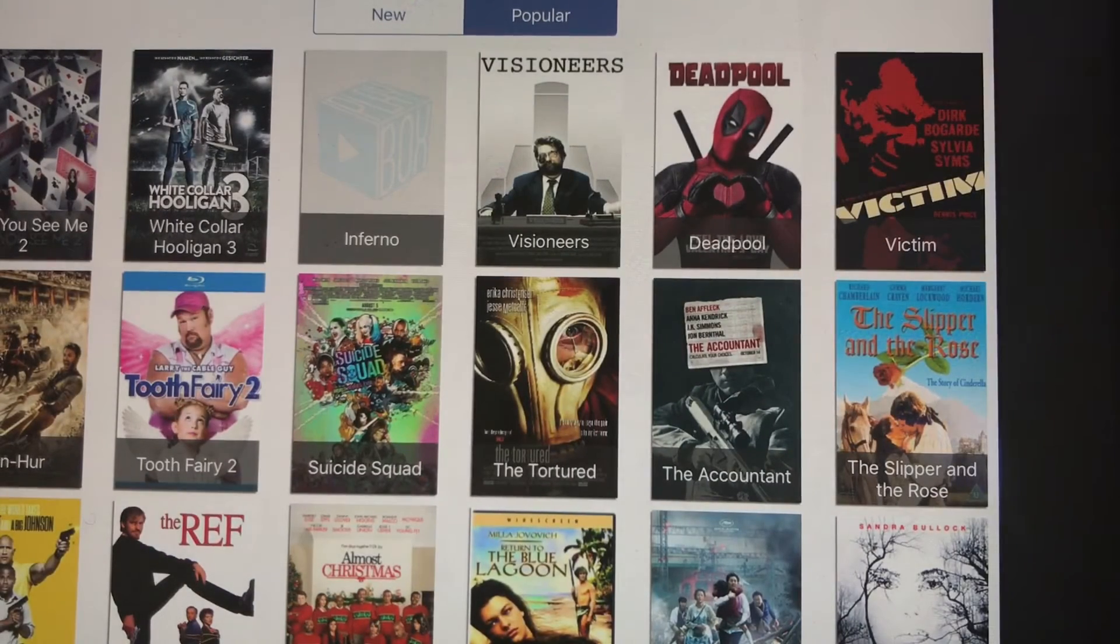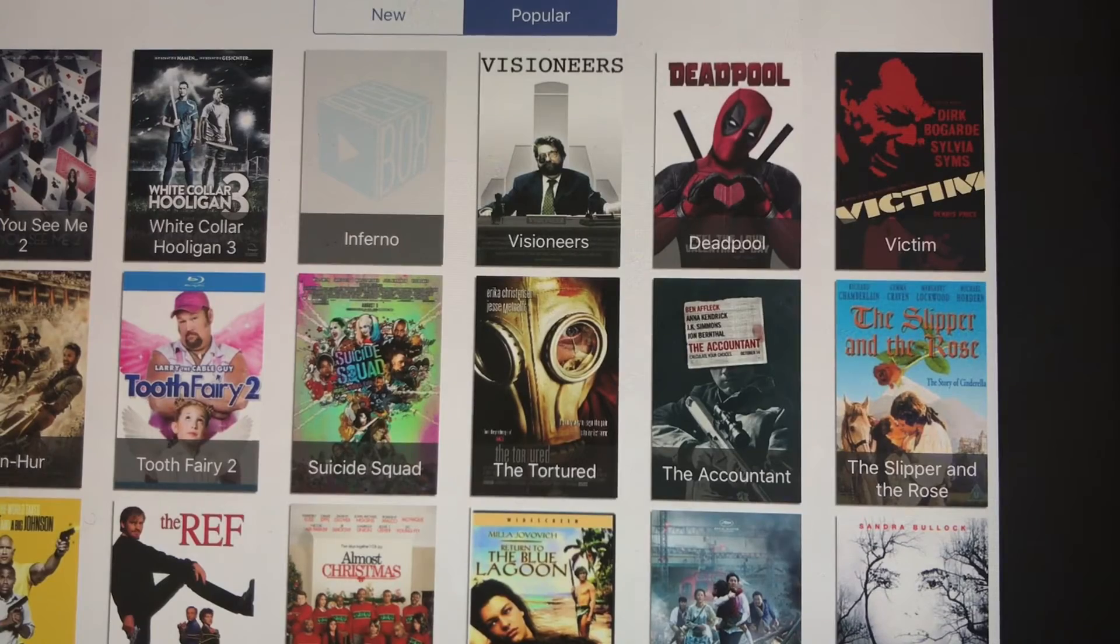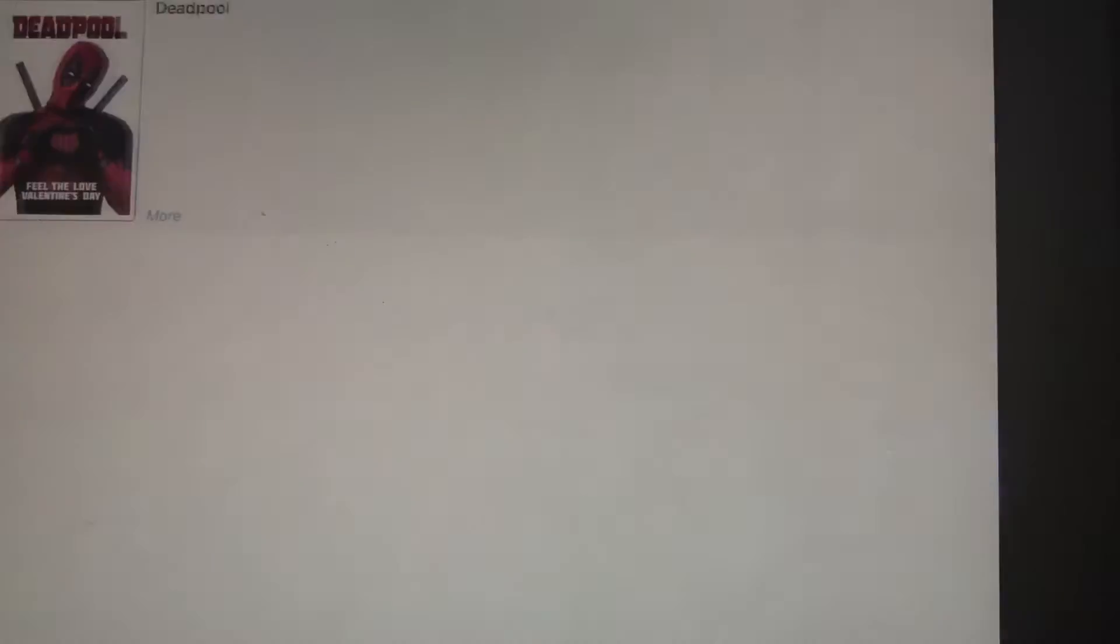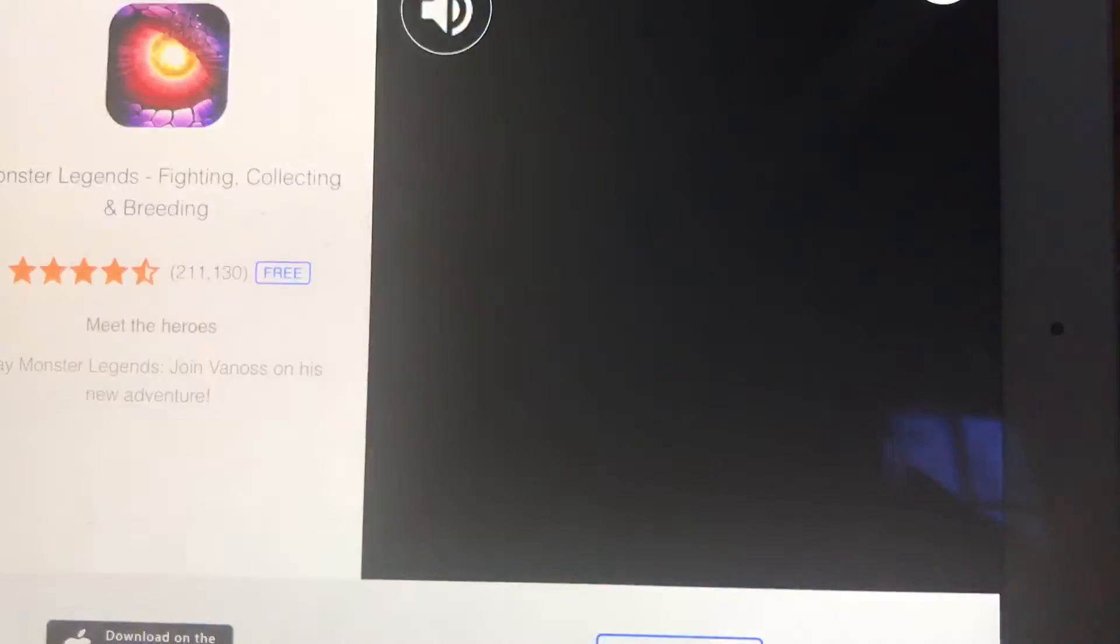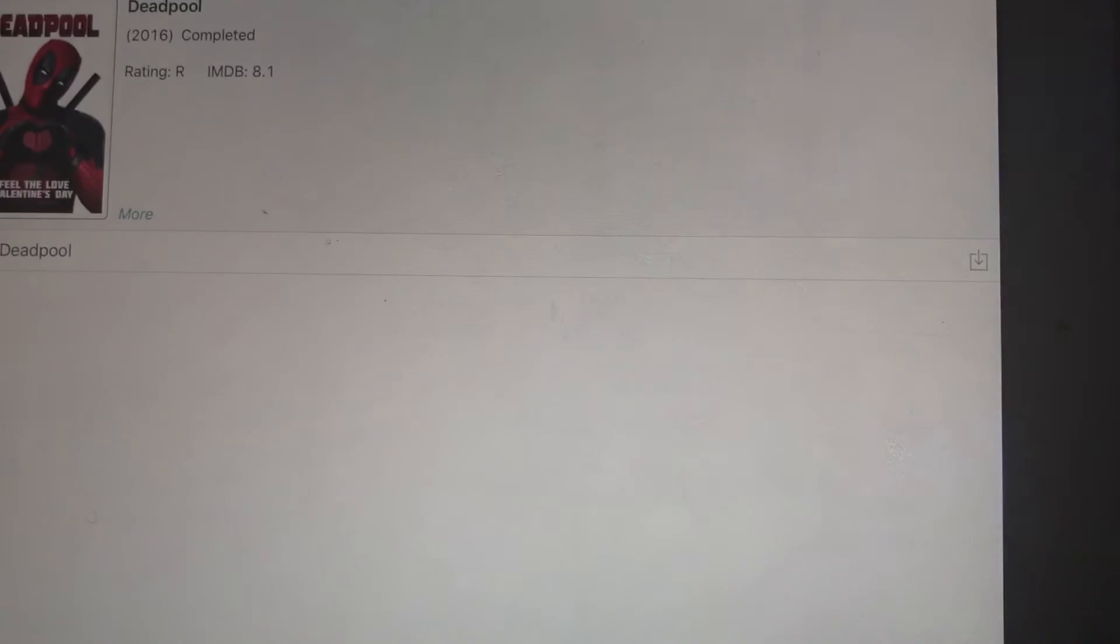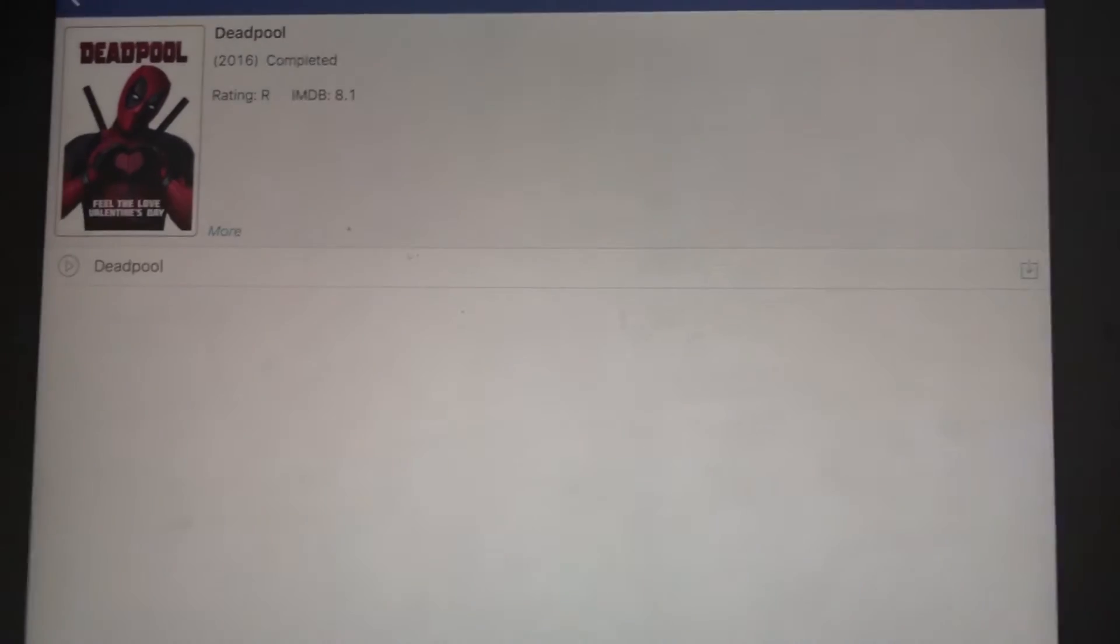Now, I'm not going to watch a movie right now because of copyright strikes. But let's just say if I was to watch Deadpool, I would just click on it. Sorry about that ad.